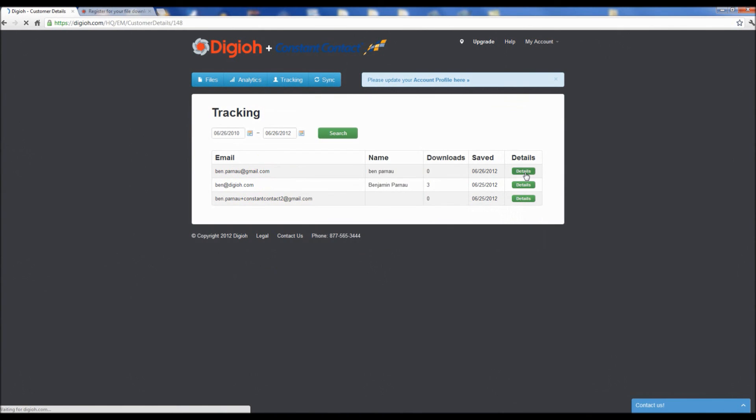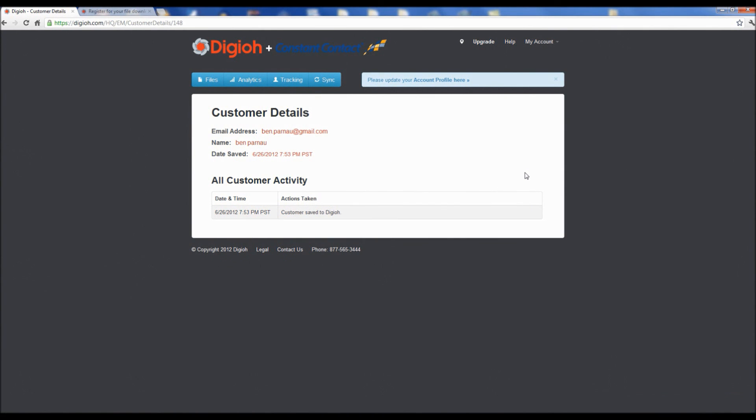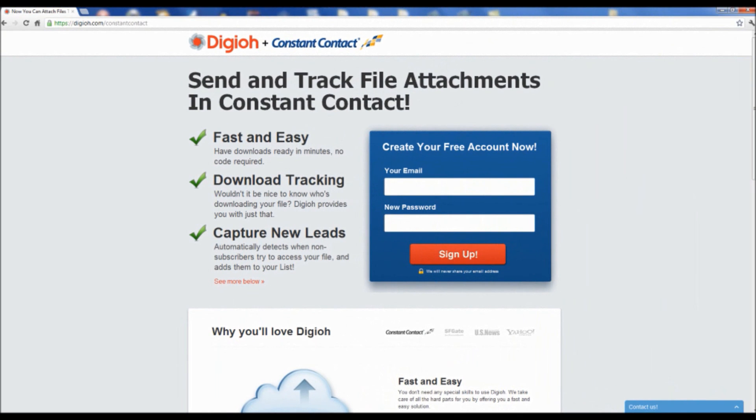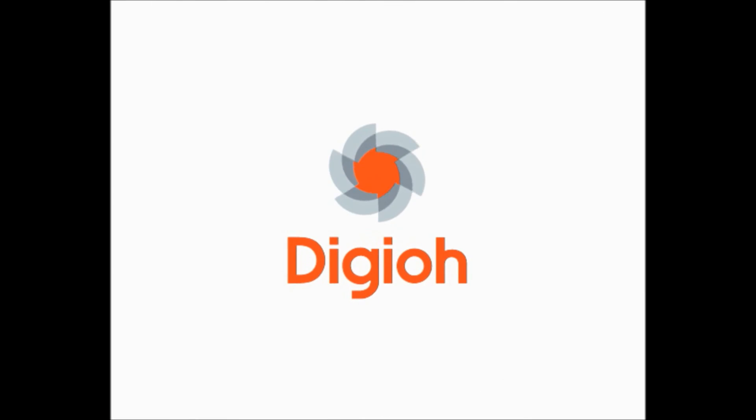Digio tracks all customer downloads and activity so you know exactly who is reading your files and gets synced with your lists. So give Digio a try and sign up for your free account now.